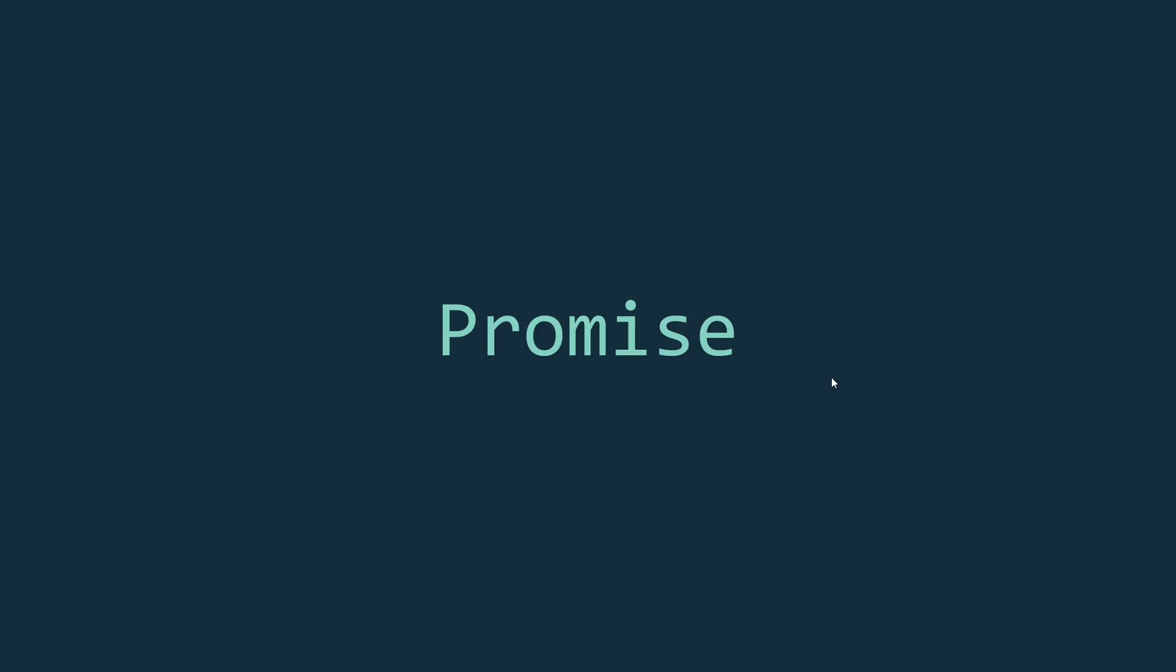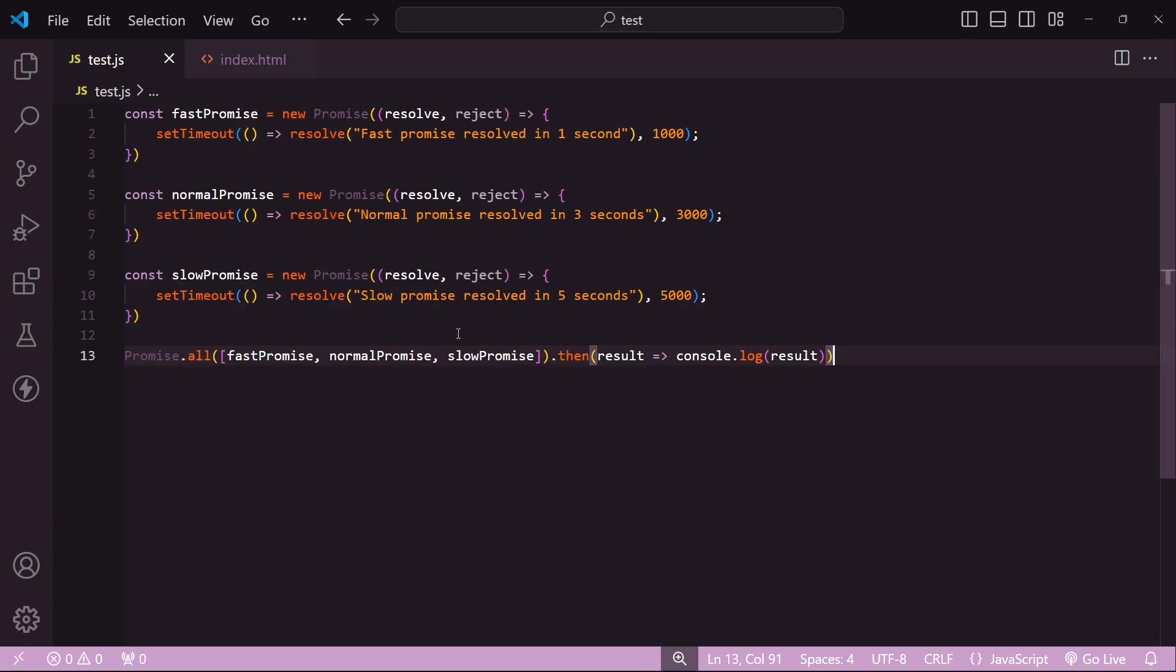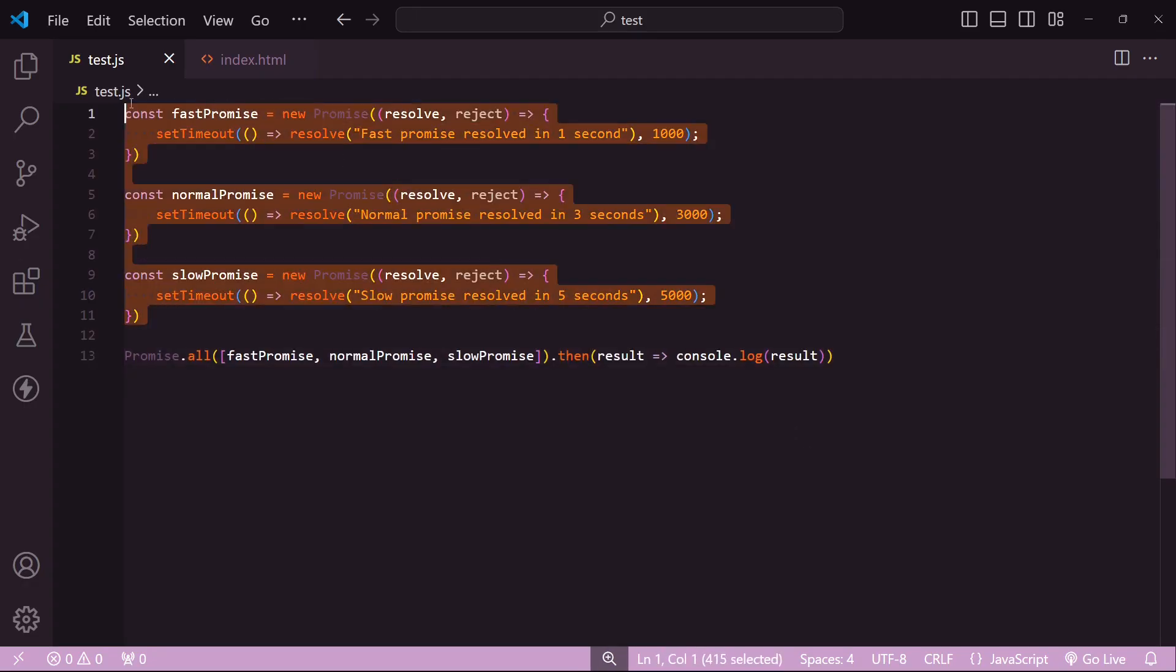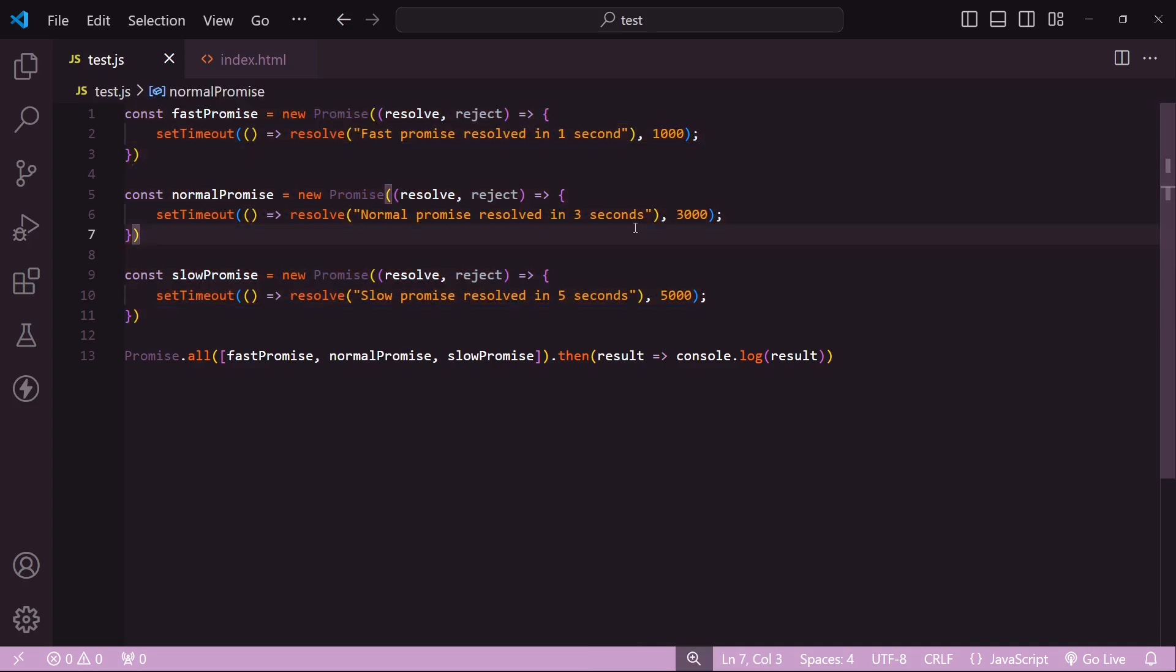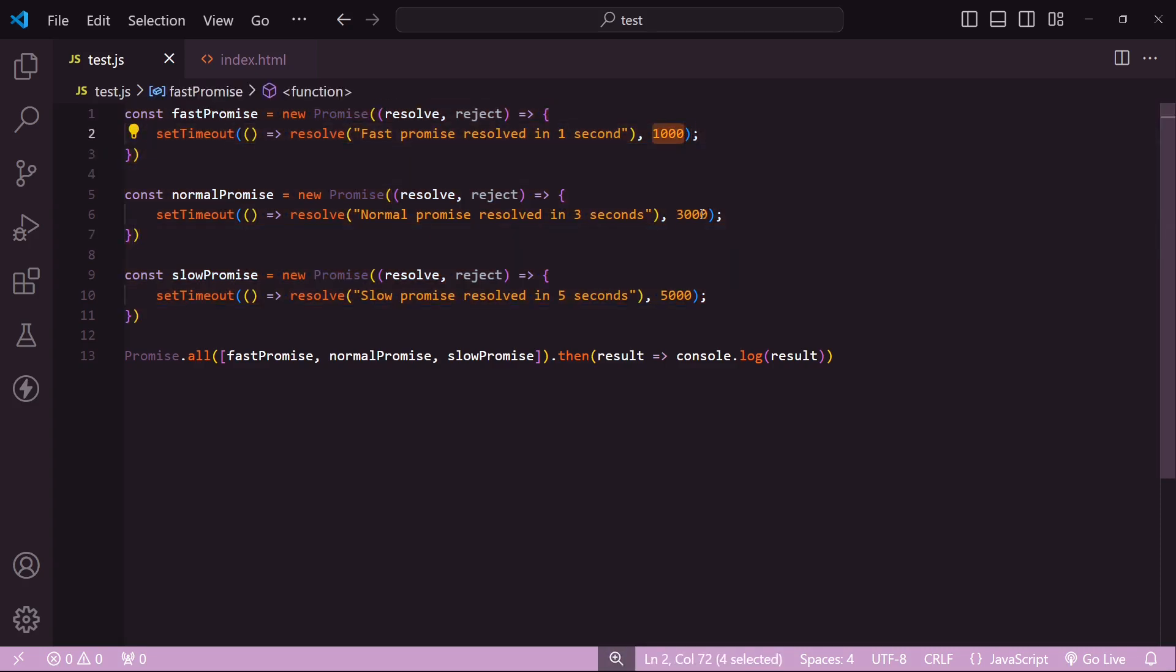The first one is Promise.all. This method takes in an iterable of promises, which for the most part is an array, and returns a single promise. So say we have three promises. All these promises resolve after a set time interval, so you can see here that this first promise resolves after one second, second one resolves after three seconds, and the third one resolves after five seconds.